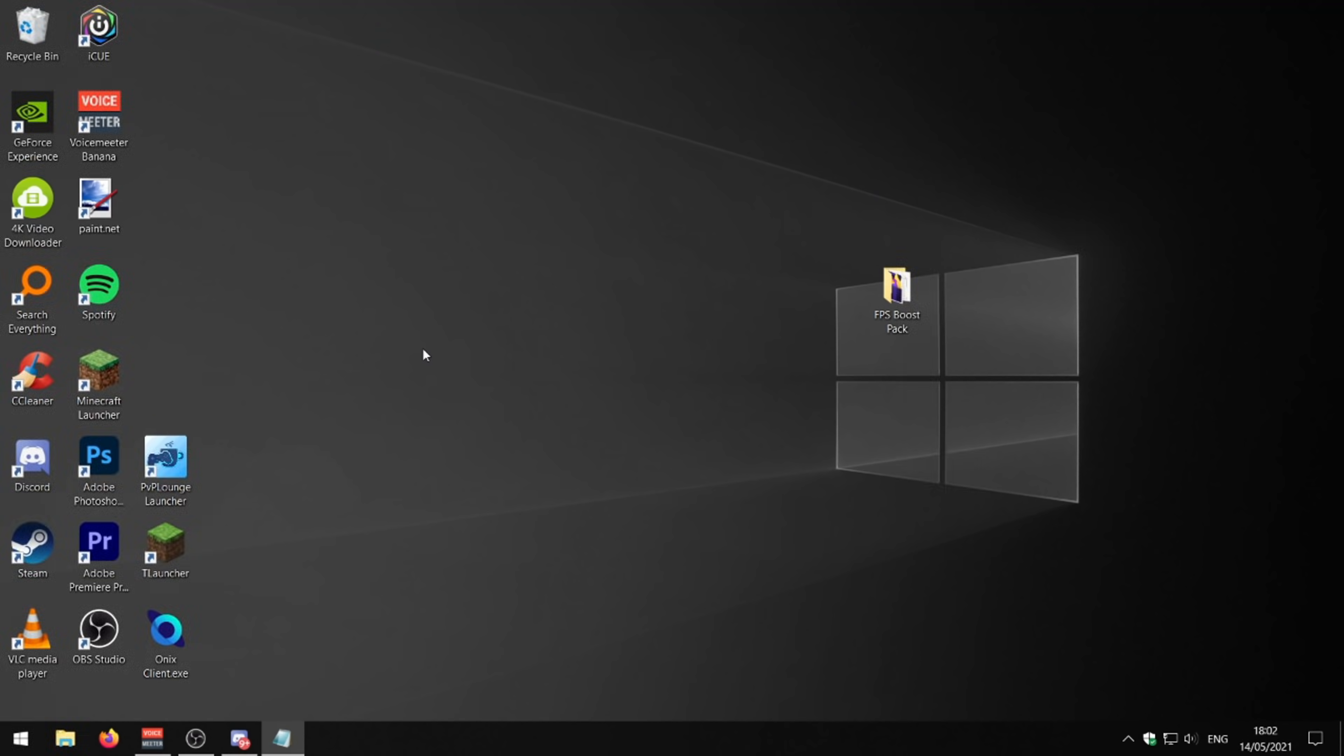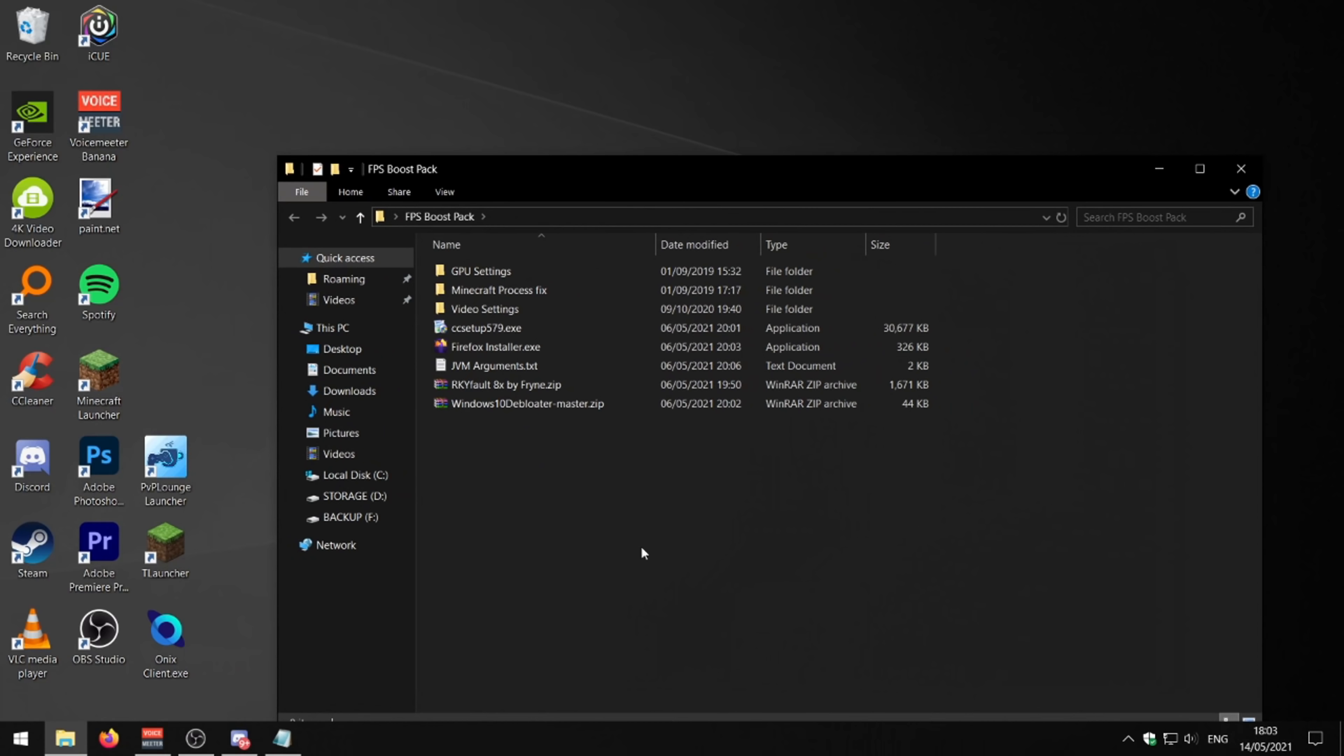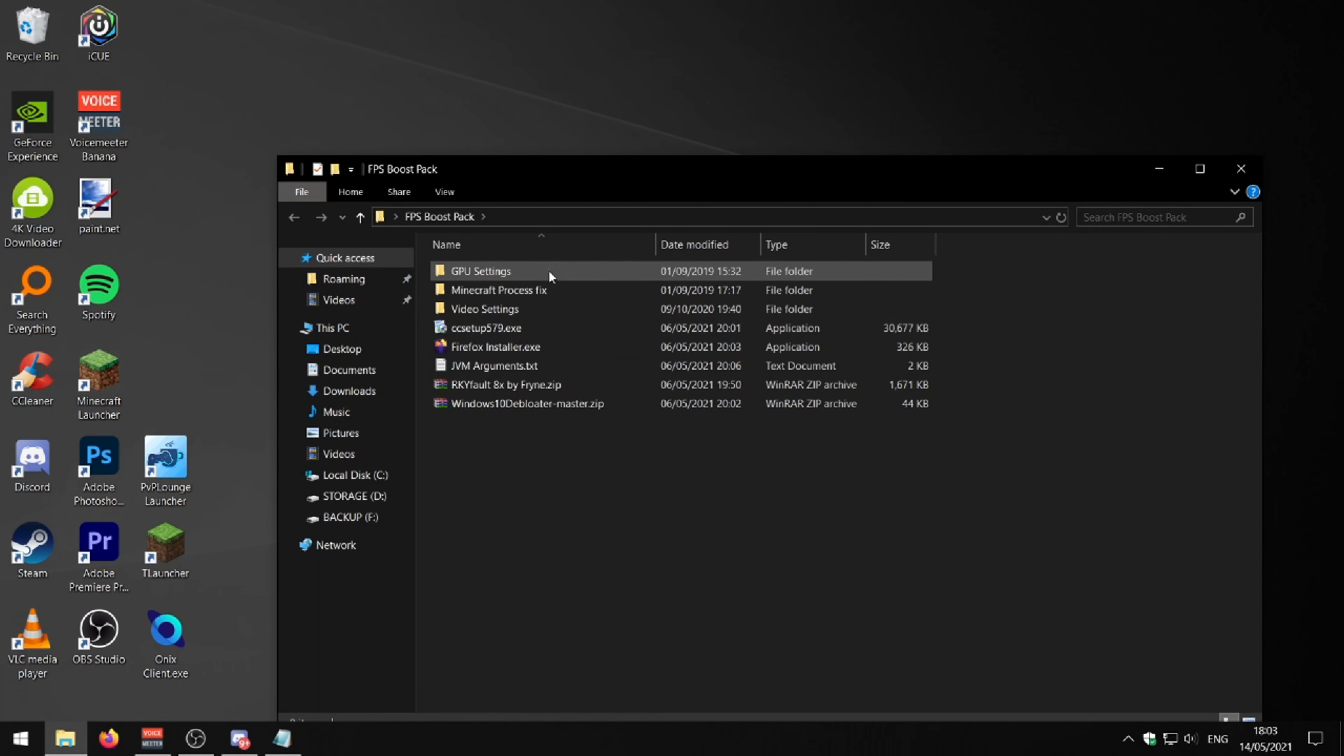Alright, so the first thing that you want to do if you want to boost your FPS is go into the description and download my FPS Boost Pack. We're going to go through all of these things in this pack. Hopefully this should help you guys with bad PCs get more FPS.